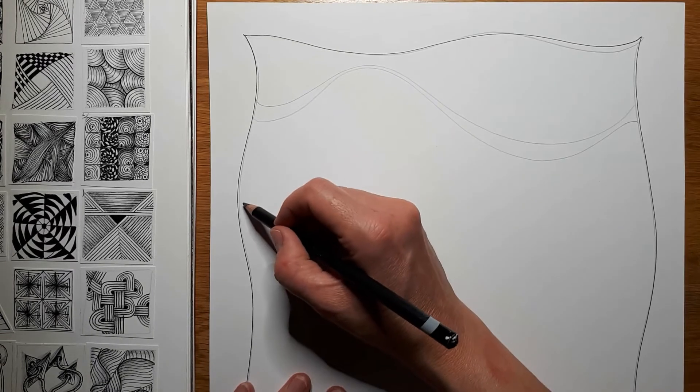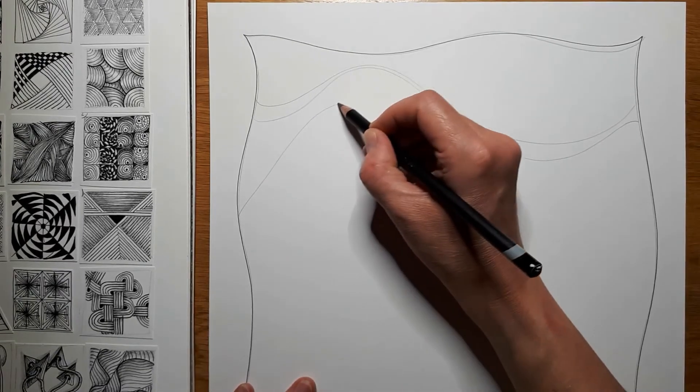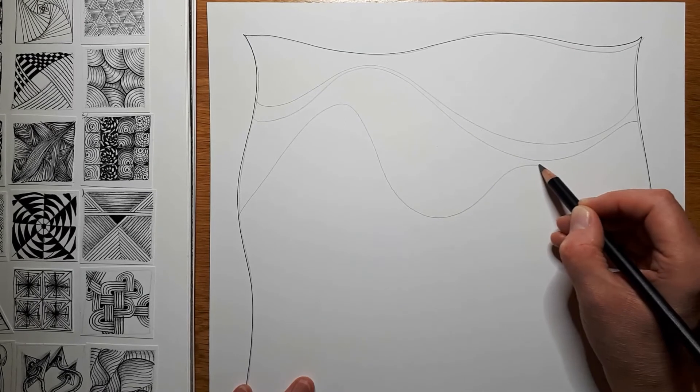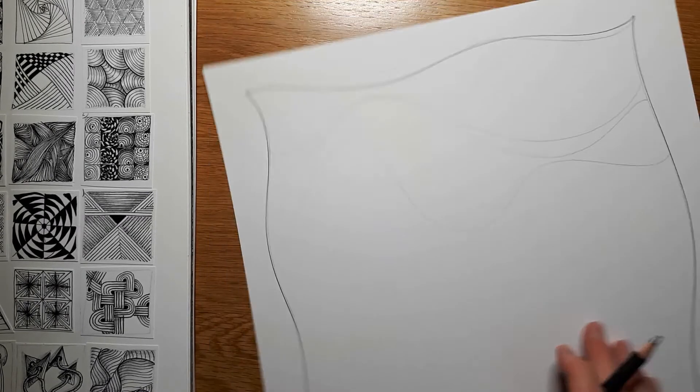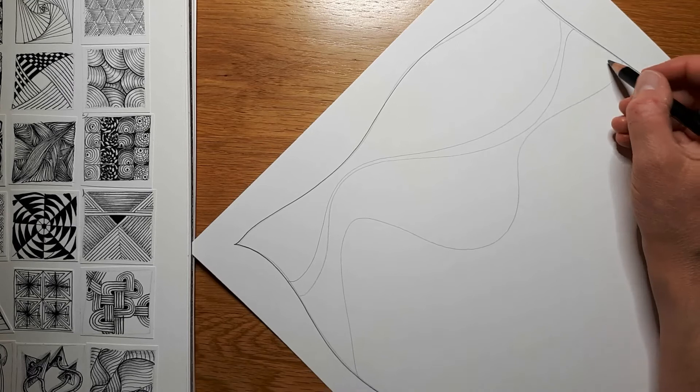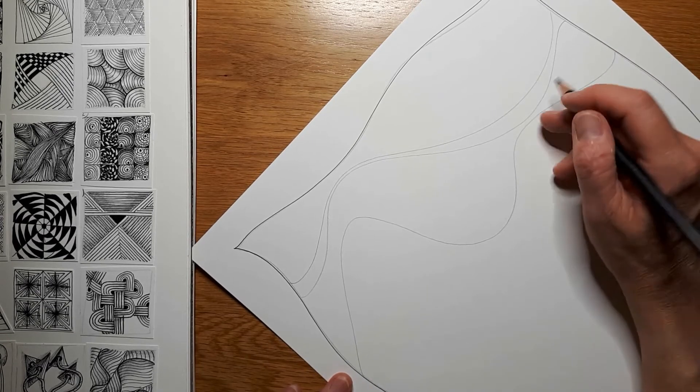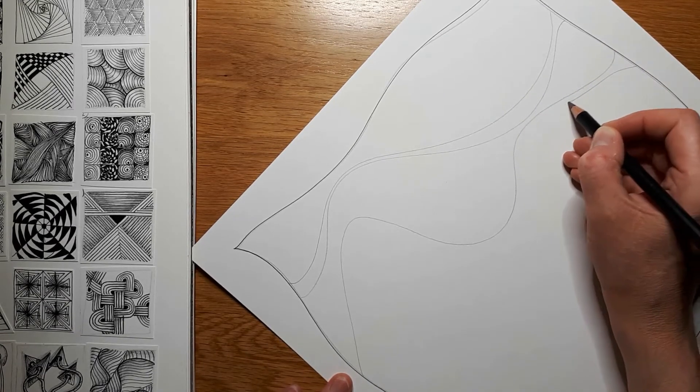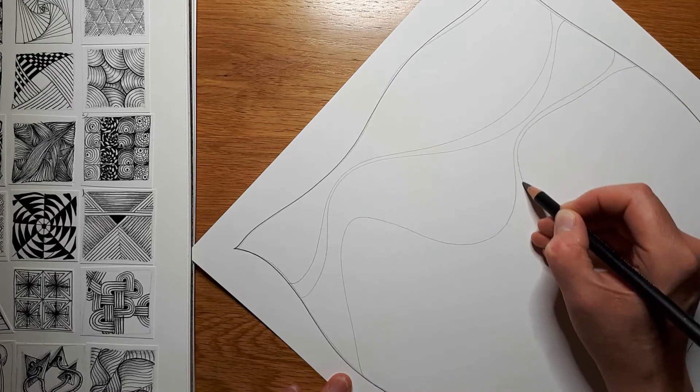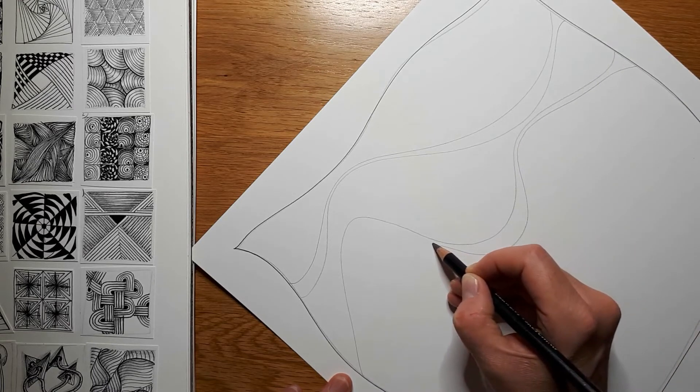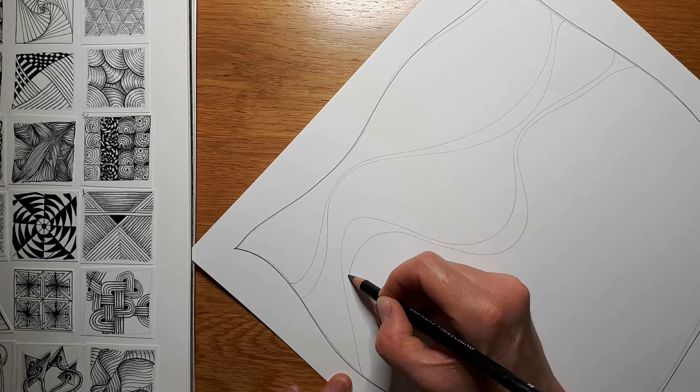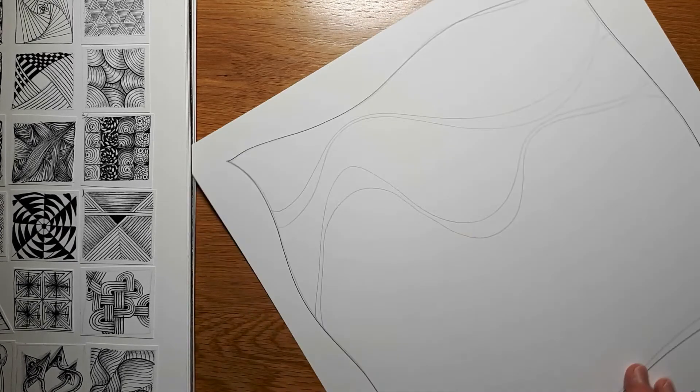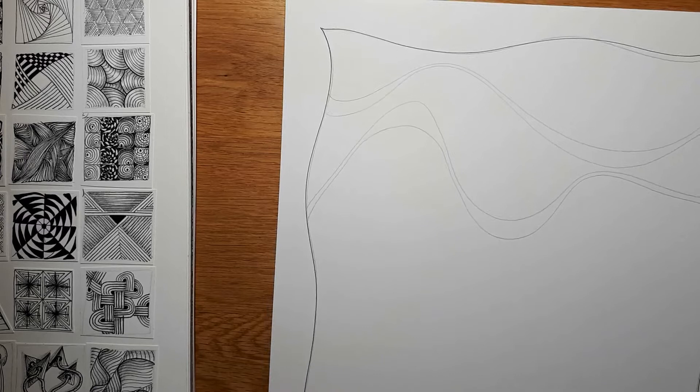I'm going to have one that swoops up from down here like a hill, meets that ribbon there. And I think I'm going to leave that small gap, bring it down a wider area up and down again. So that's my second ribbon.